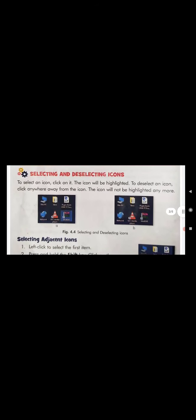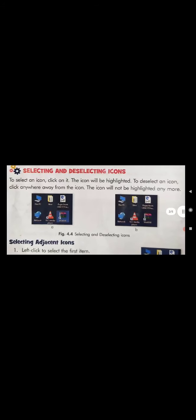The next topic is selecting and deselecting icons. To select an icon, click on it — the icon will be highlighted. To deselect an icon, click anywhere away from the icon in a blank place; the icon will no longer be highlighted and will be deselected.